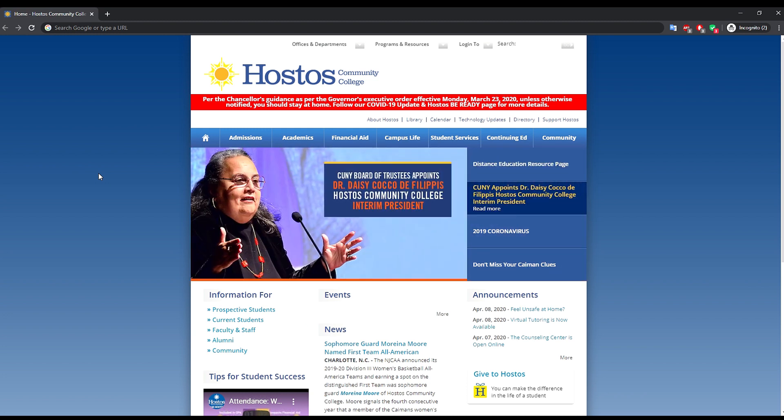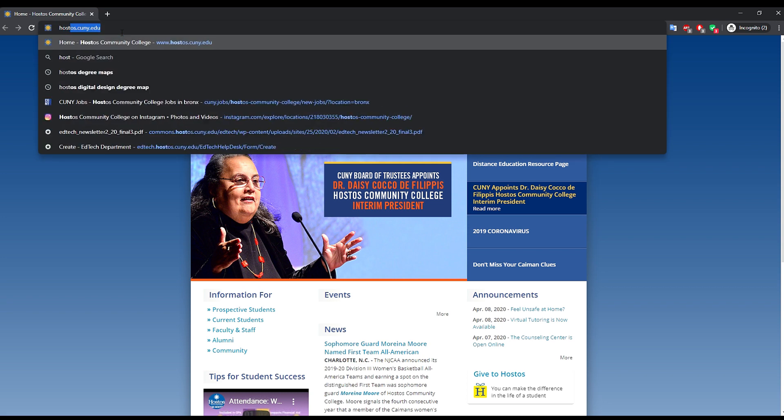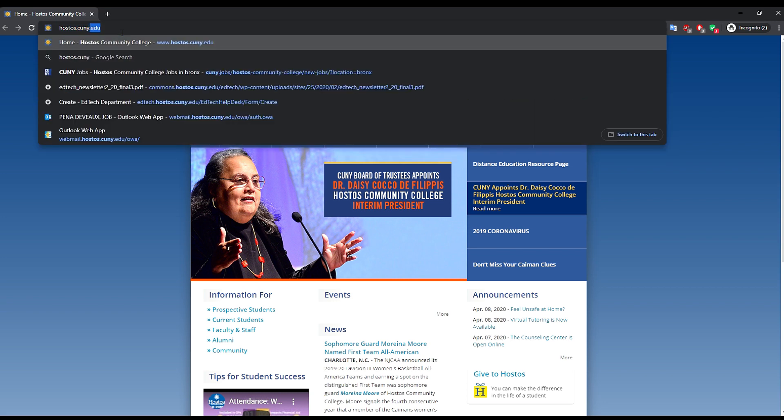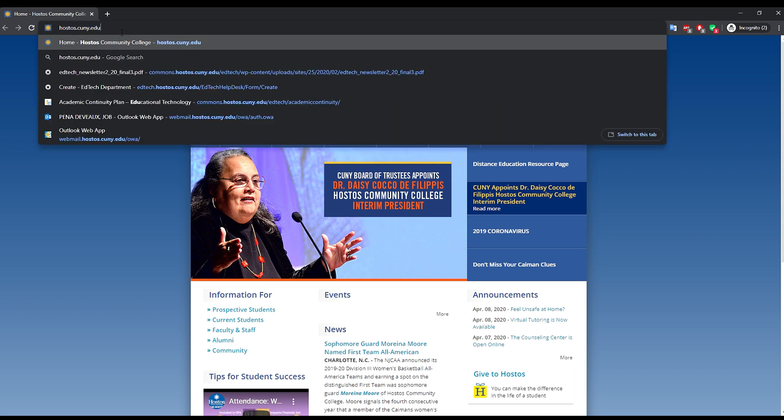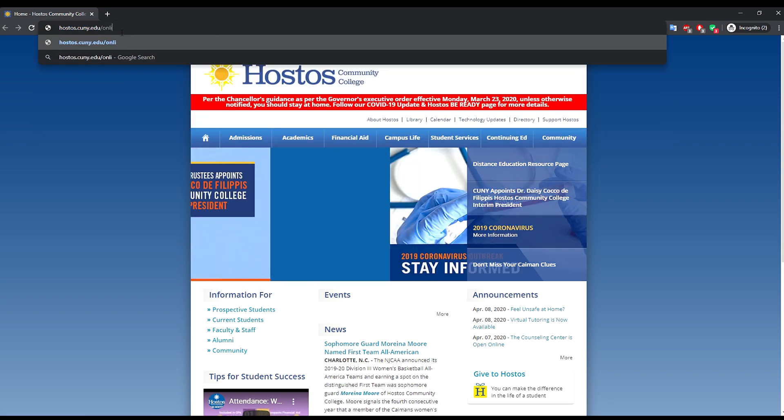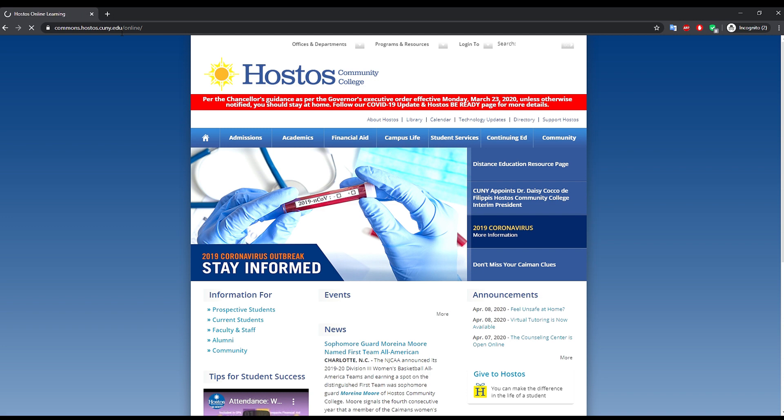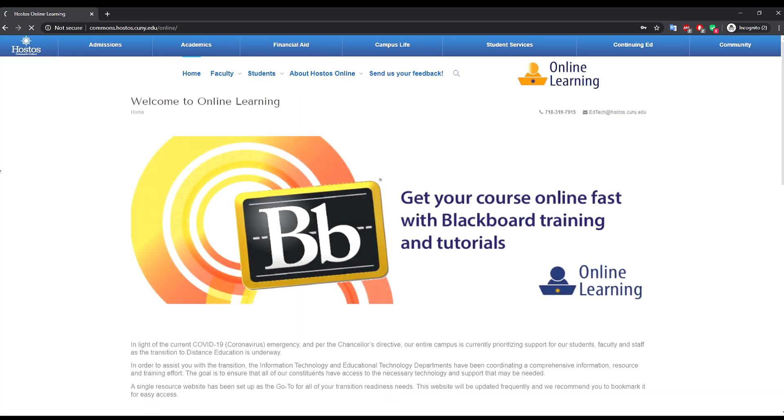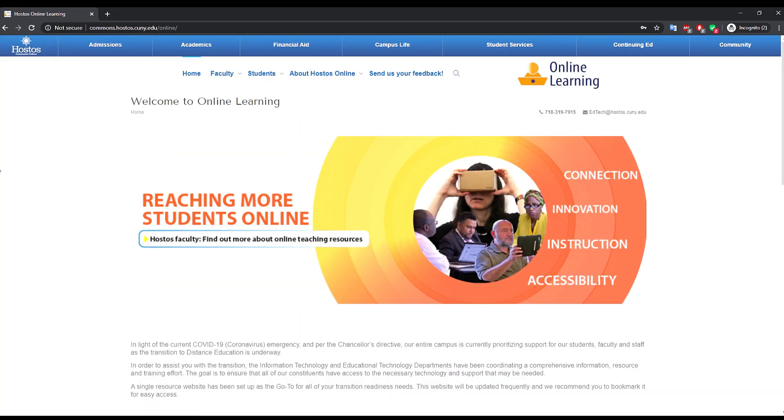There are a couple of ways to access this system. Open your browser, type www.ostos.cuny.edu slash online and press enter.